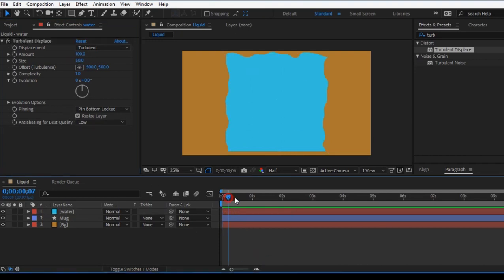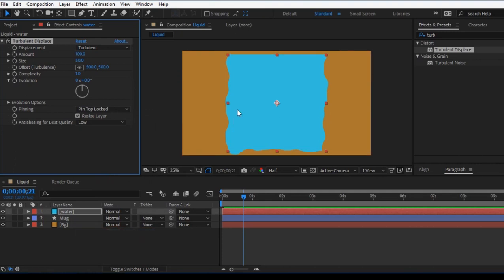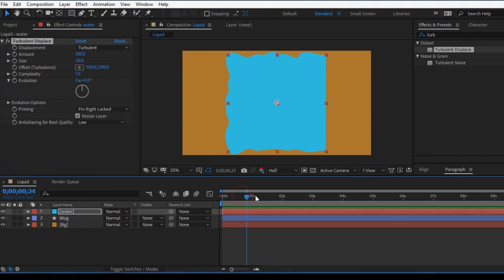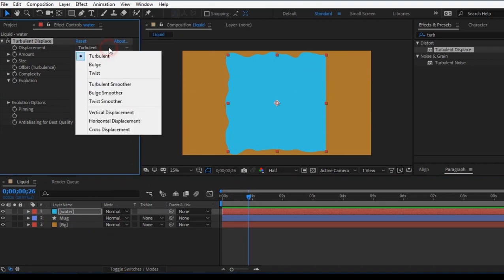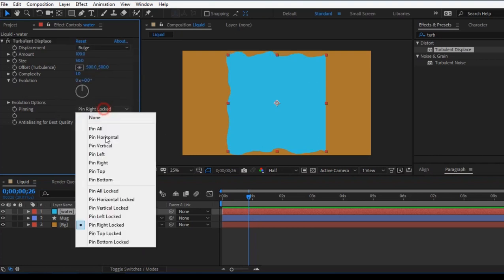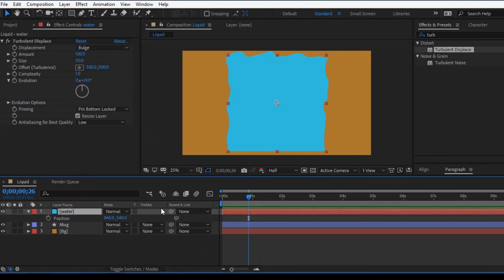If you change the size, you can change the type. You can make it liquid. The pin is bottom, the top is locked, the bottom is bottom, the right is right. In Turbulent, here is the ball — the comic is the size, this is the full size. The main issue is the bow. The left and right are confused. This is the position.